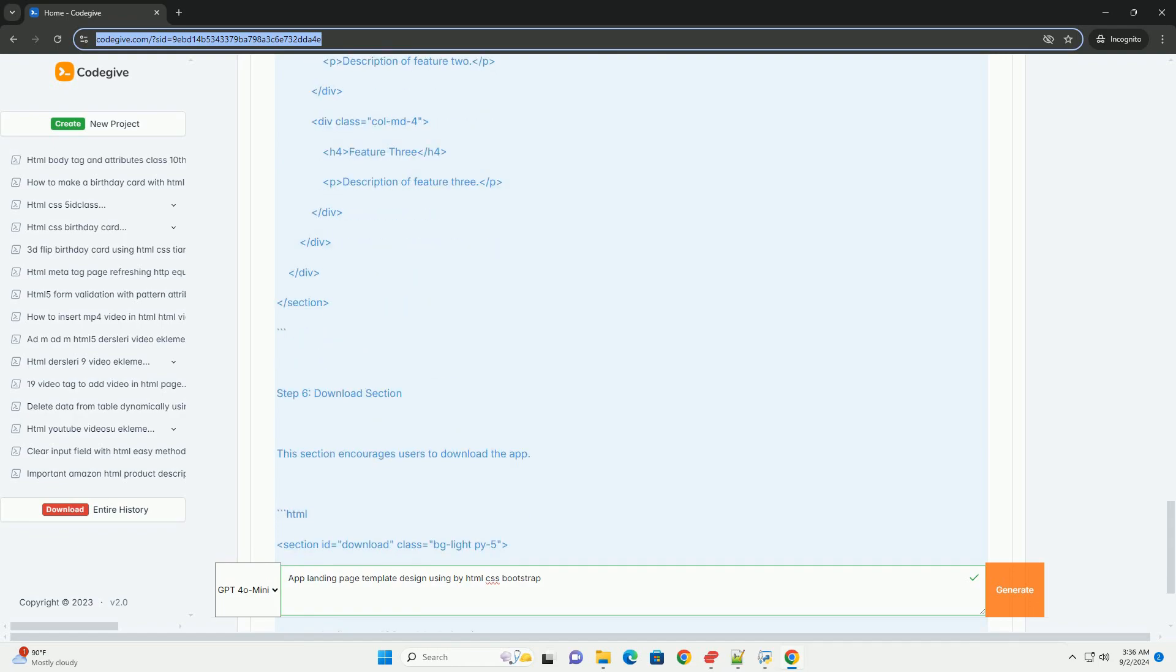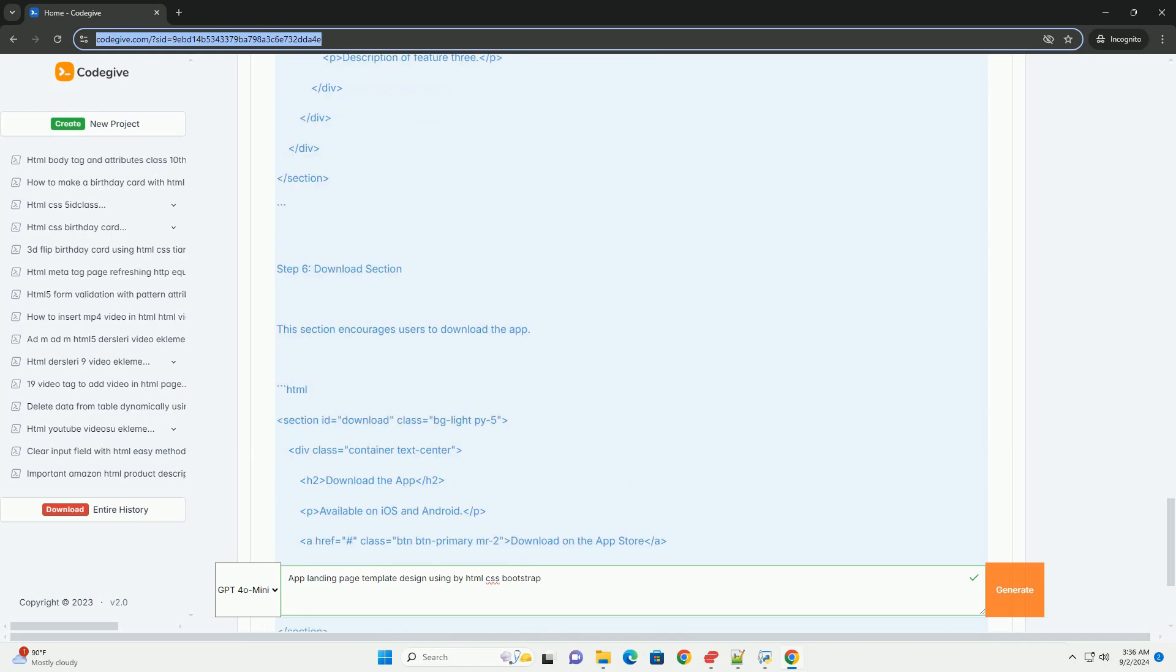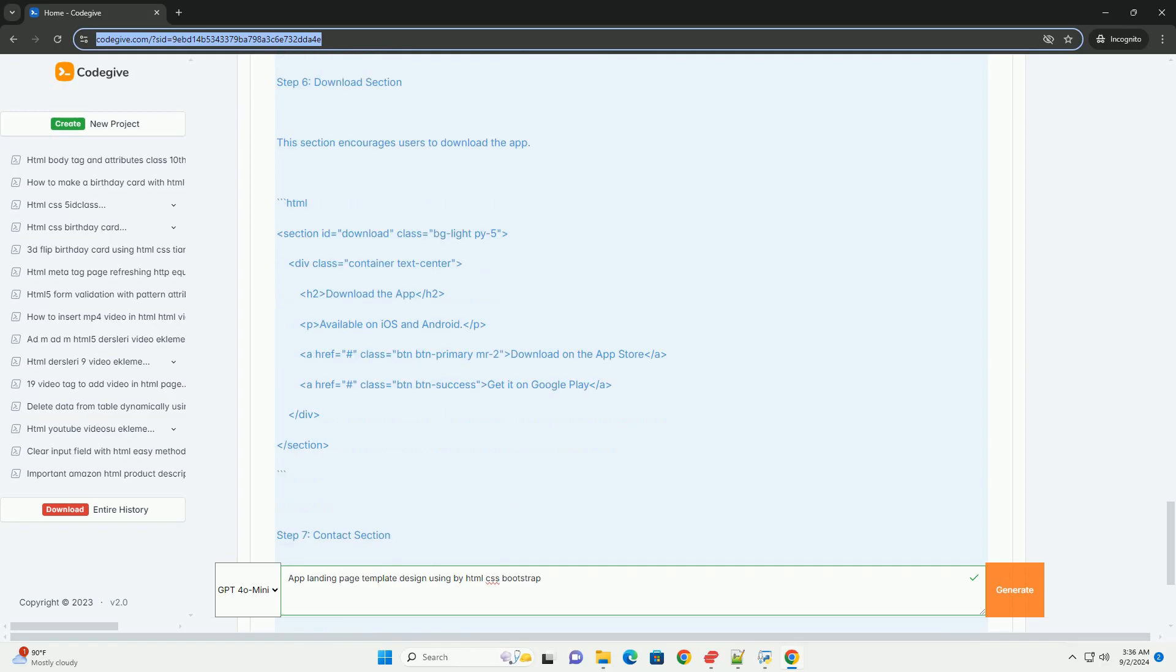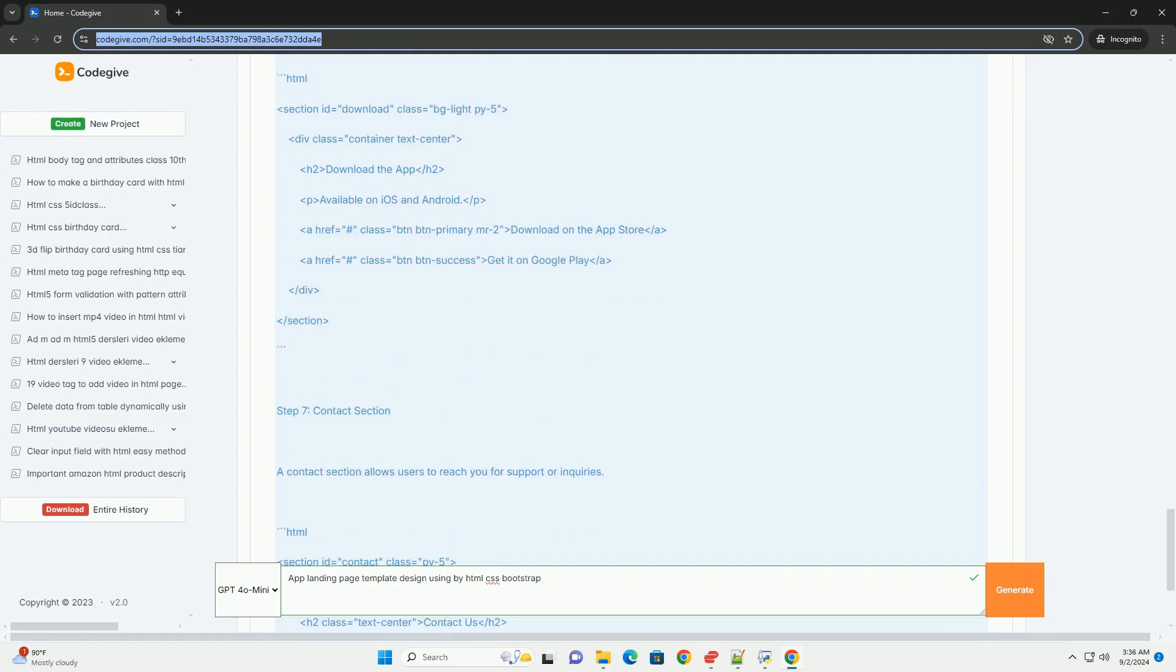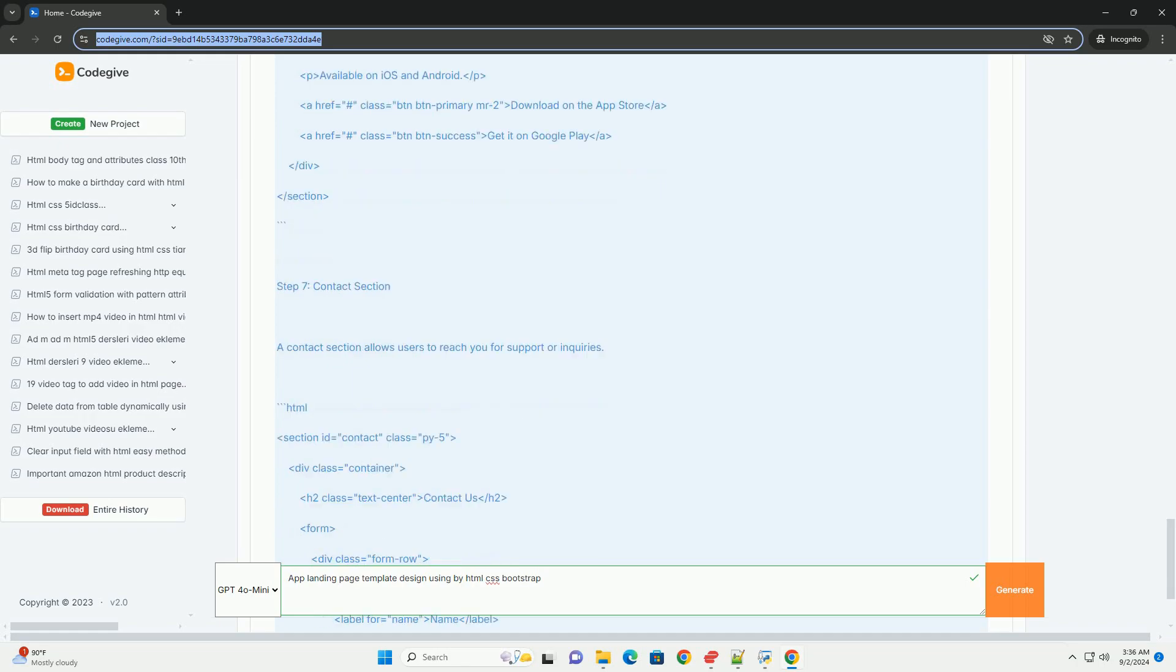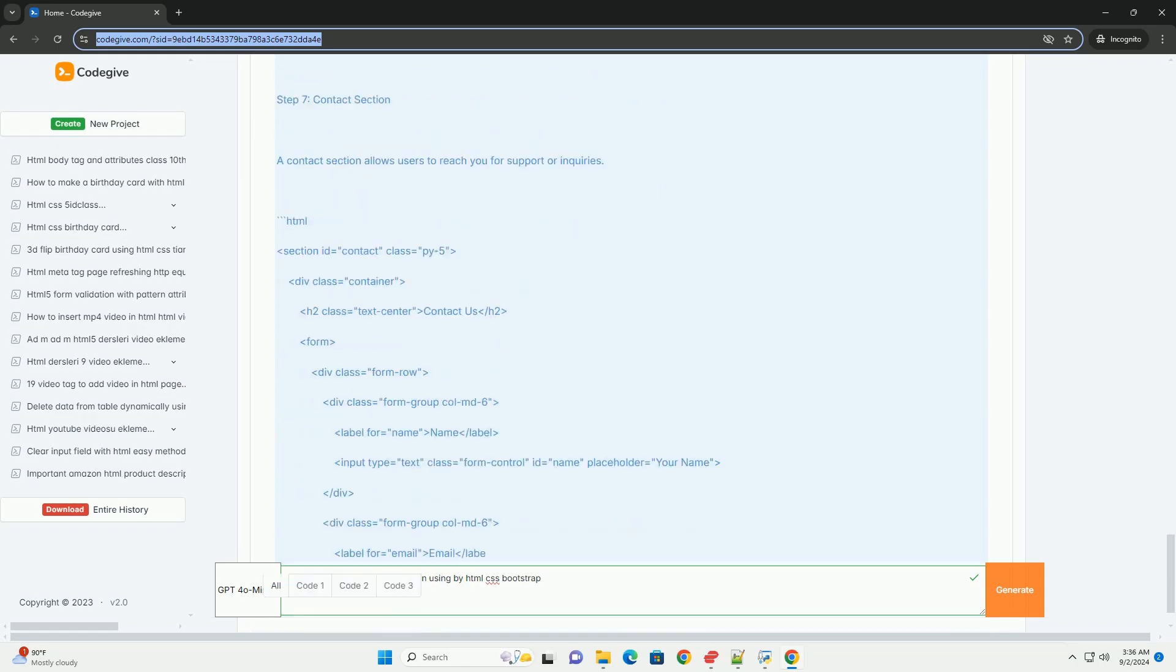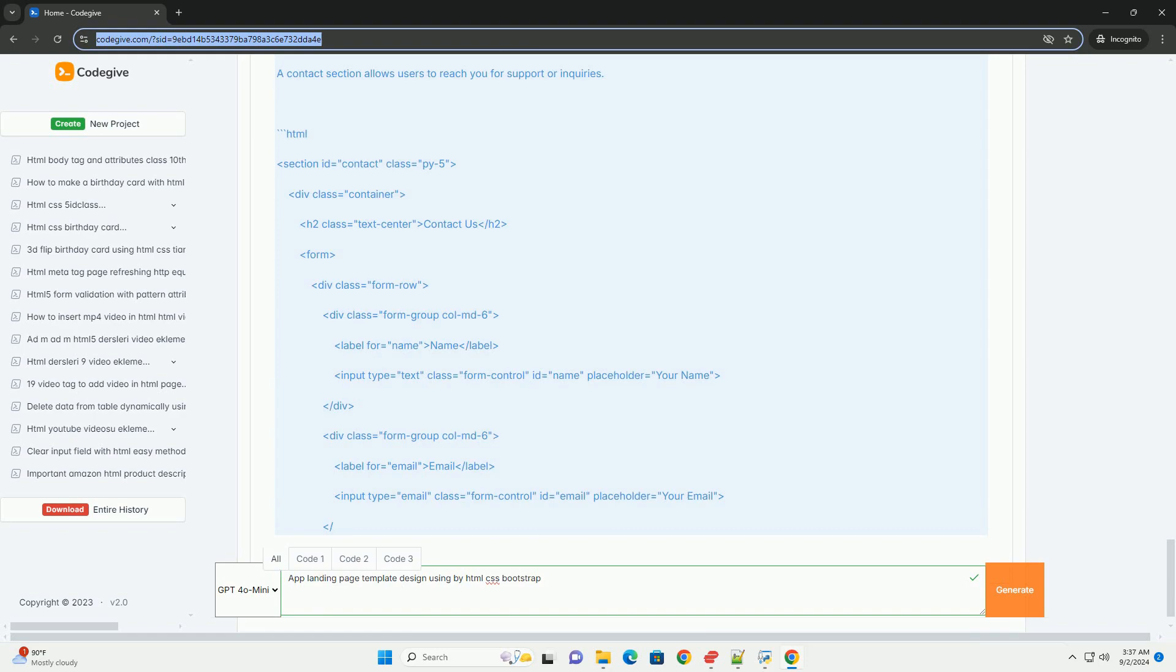Bootstrap's grid system facilitates an organized and structured design, ensuring that elements align properly while maintaining flexibility. CSS animations and transitions create an engaging user experience.